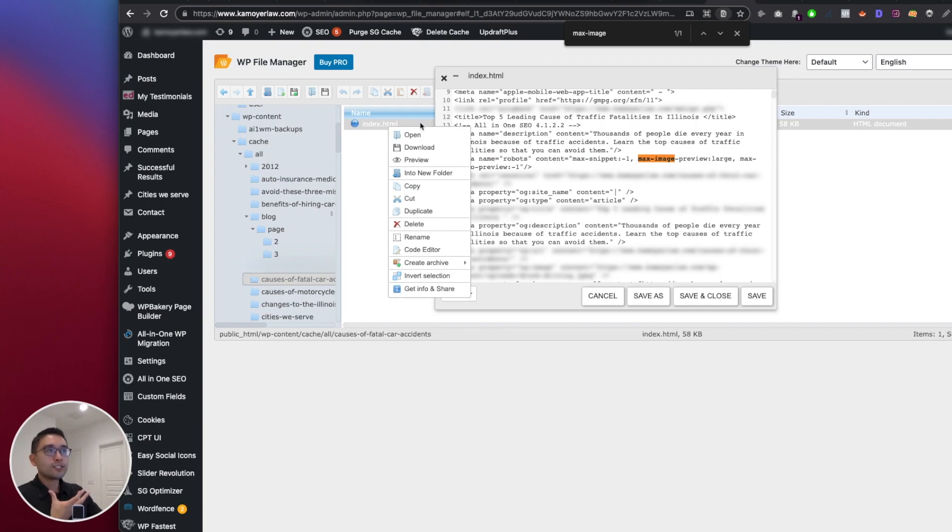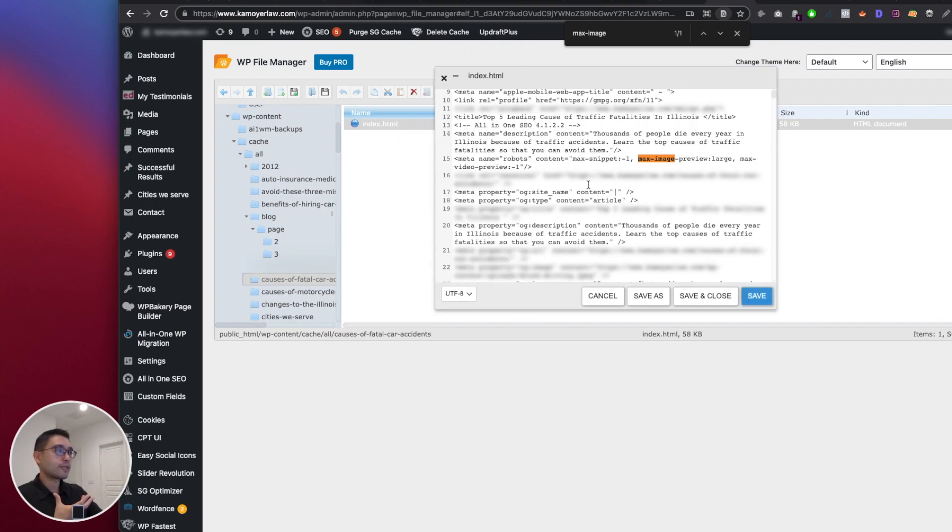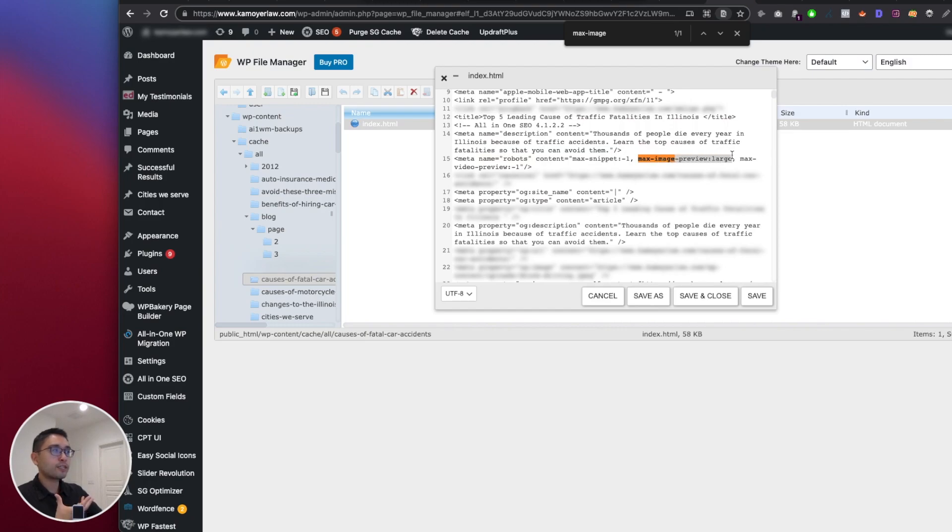All right, once you click on Code Editor, you'll see this screen show up right here. Now what you want to do is search for meta name equals robots, and you want to add the code here: max-image-preview:large. You want to add this code right here.